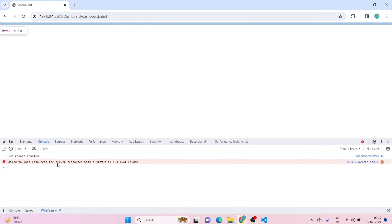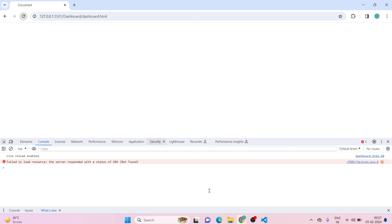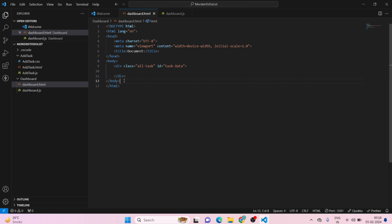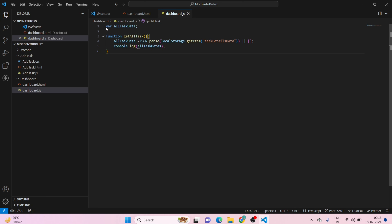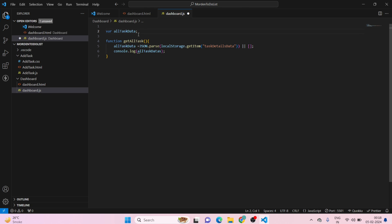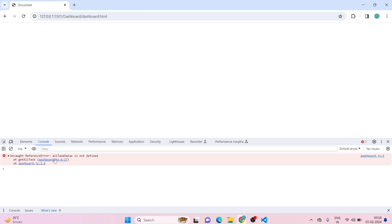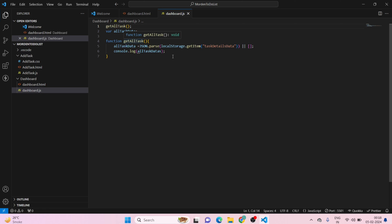Let's inspect the page. We're not getting anything yet because we haven't added our script tag. Let me add the script tag pointing to dashboard.js. Now in the JS file, we also need to call our function. Let's save and check again — there's a small error, but after fixing the name, we can see the data.